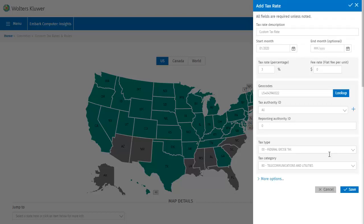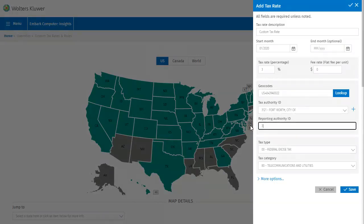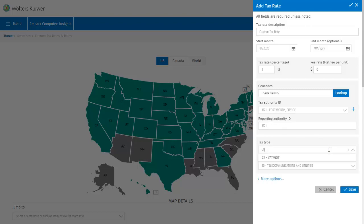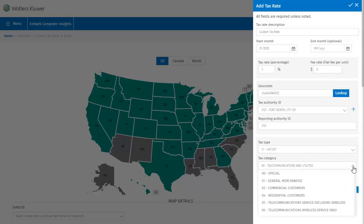Since I'm creating this tax rate to apply for the city of Fort Worth, I'll choose that for my tax authority and reporting authority IDs as well. For tax type I'll go ahead and choose one of the custom tax types. Then for category, let's say general merchandise.